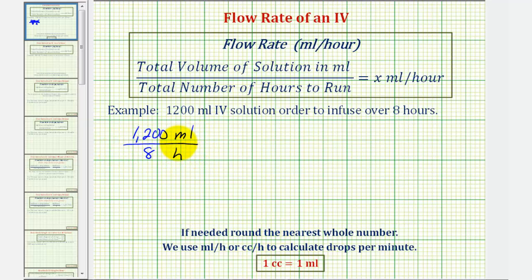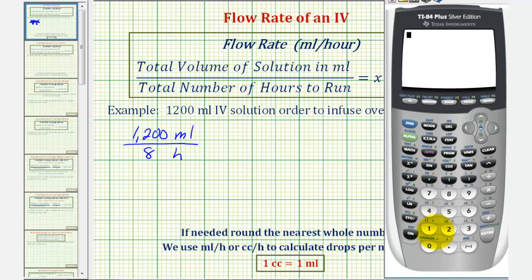If we're allowed to use a calculator, we would take 1,200 and divide by eight. The flow rate is 150 milliliters per hour.